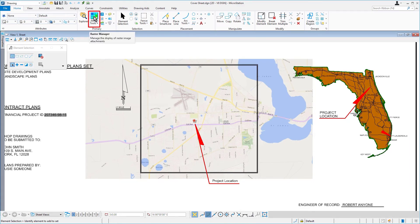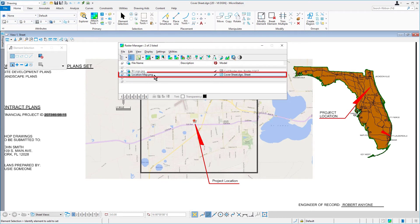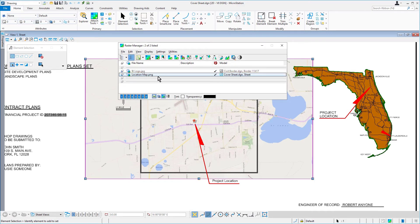In the raster manager, make sure that you first select the location map.png. Along the icon bank of the raster manager, select clip.